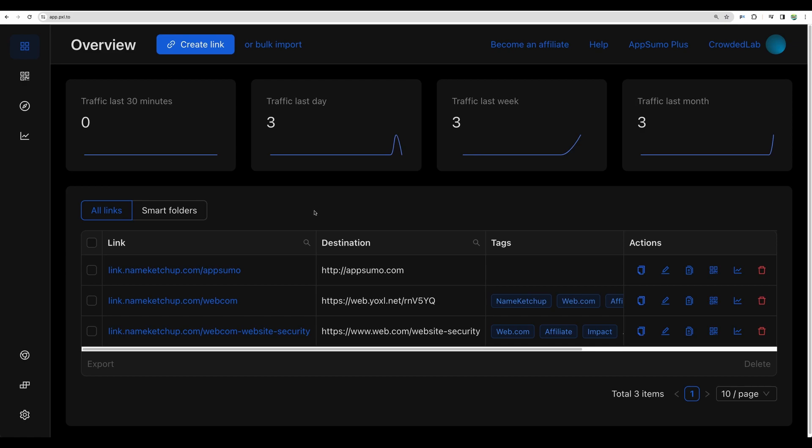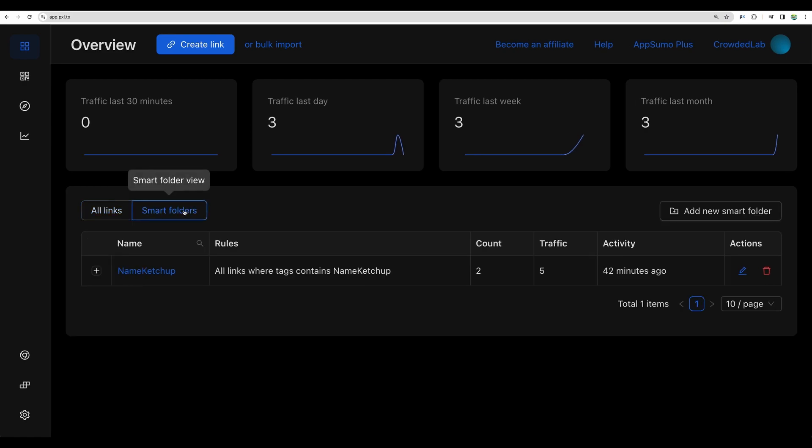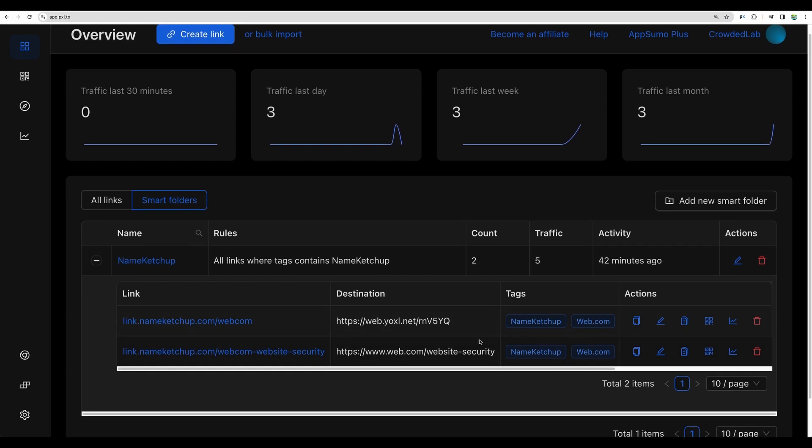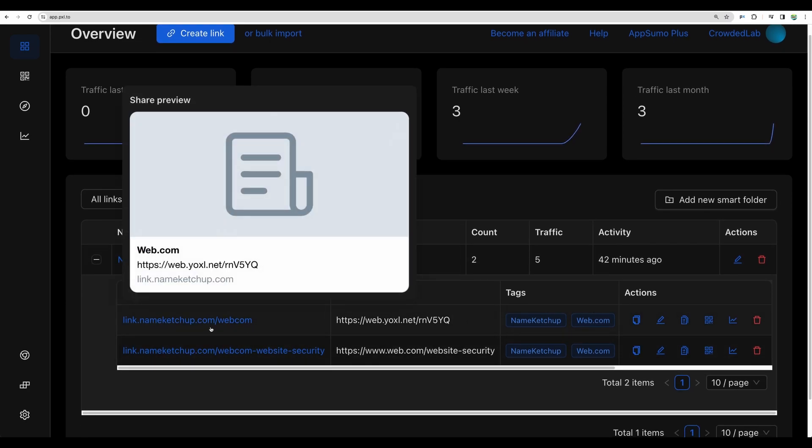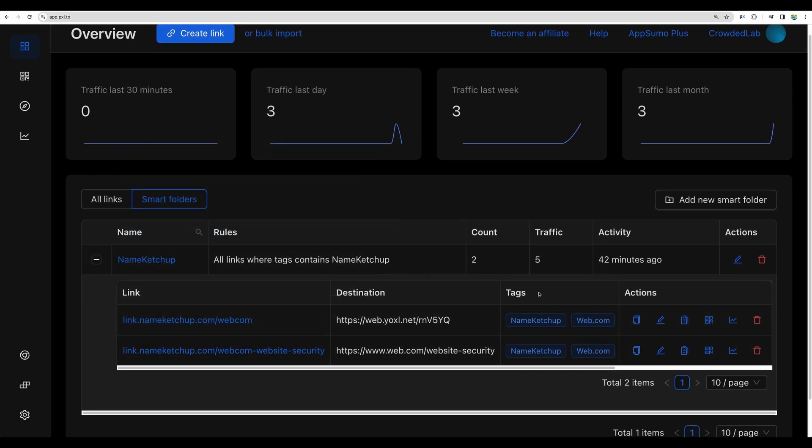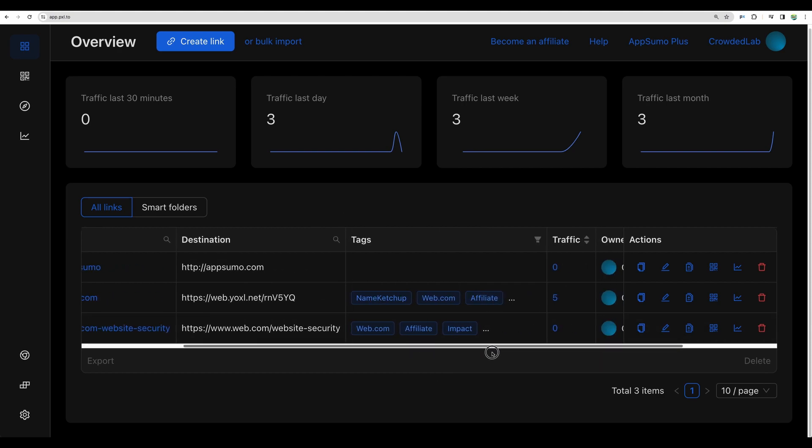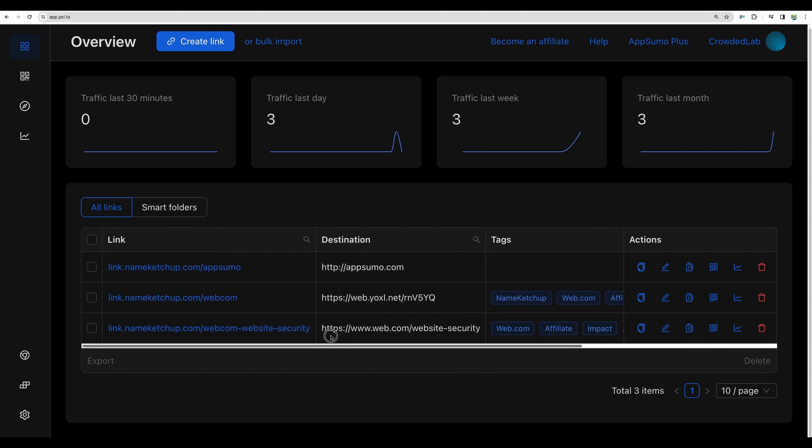Then save, let's remove the second rule and save, and we will have convenient access for the folders. This one is called NameCatchUp and here we can see all the links which were tagged as NameCatchUp. This is important to be able to organize your URLs if you'll have hundreds or thousands of URLs and it's important to have a convenient way to organize those in a link shortener.